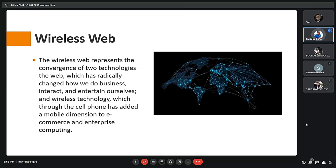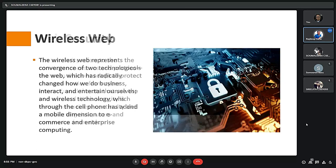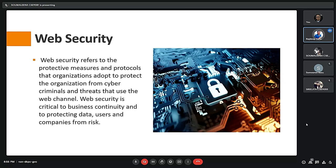Next we have web security. Web security refers to the protective measures and protocols that organizations should adopt to protect themselves from cyber criminals or cyber threats. Web security is critical for businesses to protect their data and user identification and avoid risks to the company.